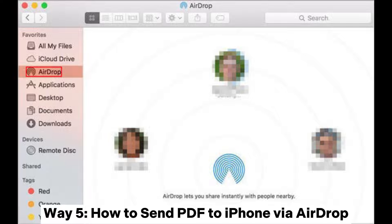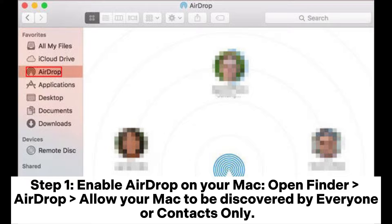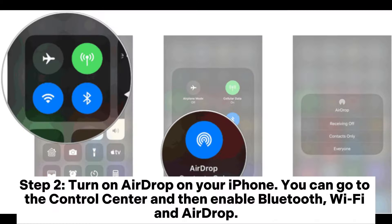Way five: how to send PDF to iPhone via AirDrop. Step one: enable AirDrop on your Mac — open Finder, then AirDrop, and allow your Mac to be discovered by Everyone or Contacts Only. Step two: turn on AirDrop on your iPhone by going to the Control Center and enabling Bluetooth, Wi-Fi, and AirDrop.